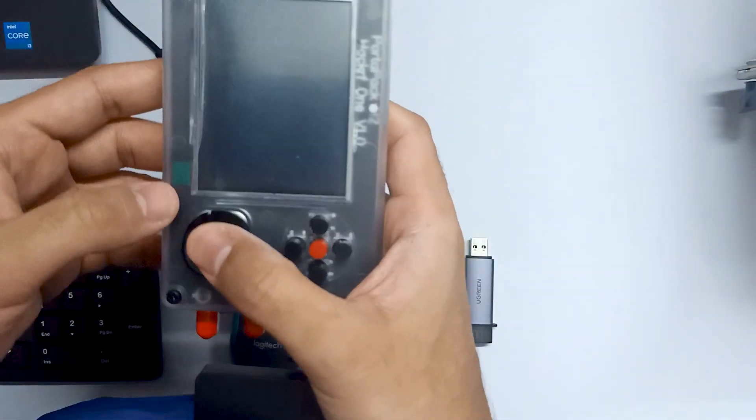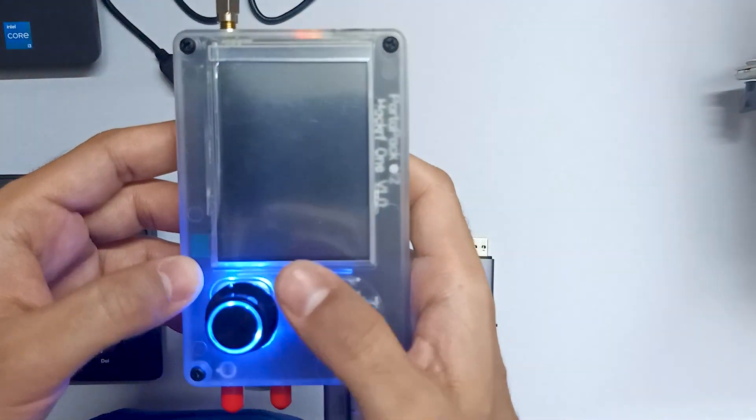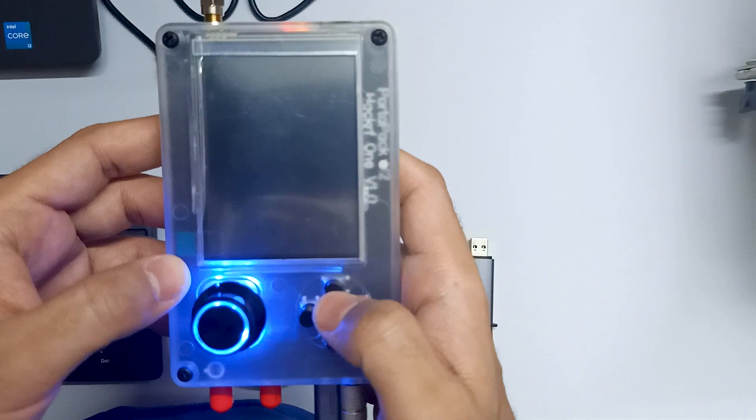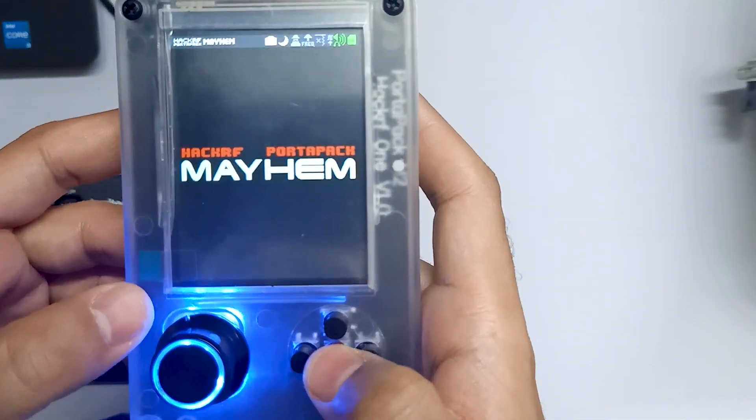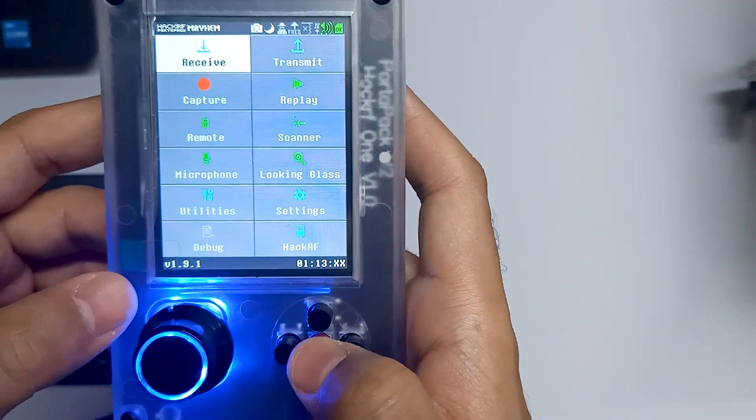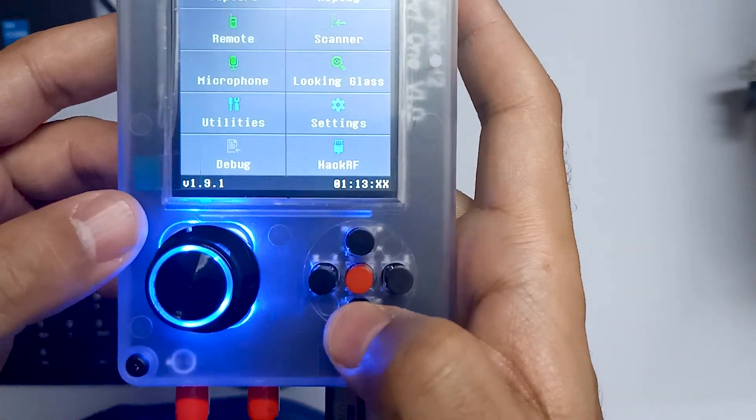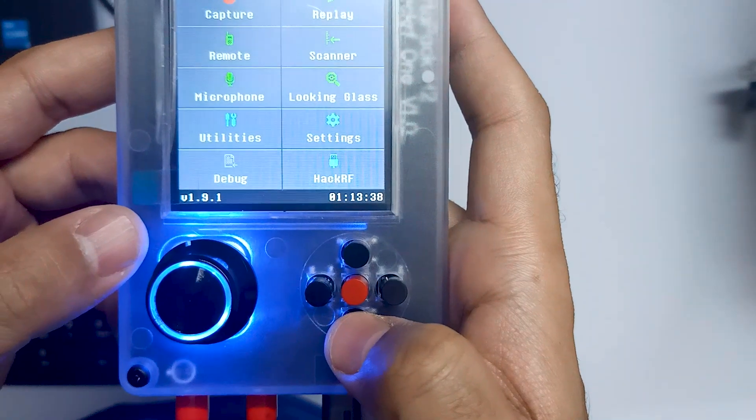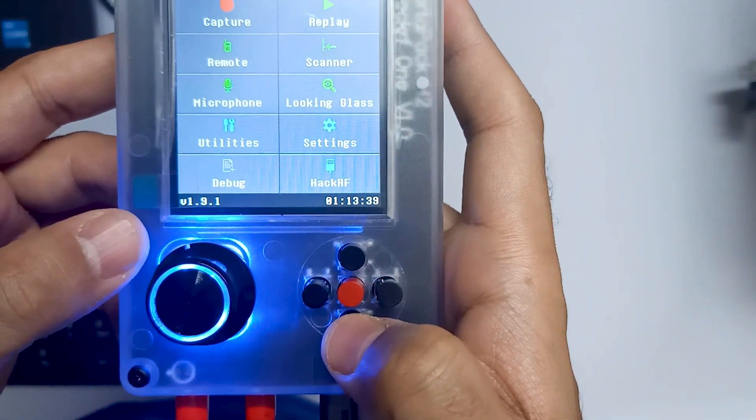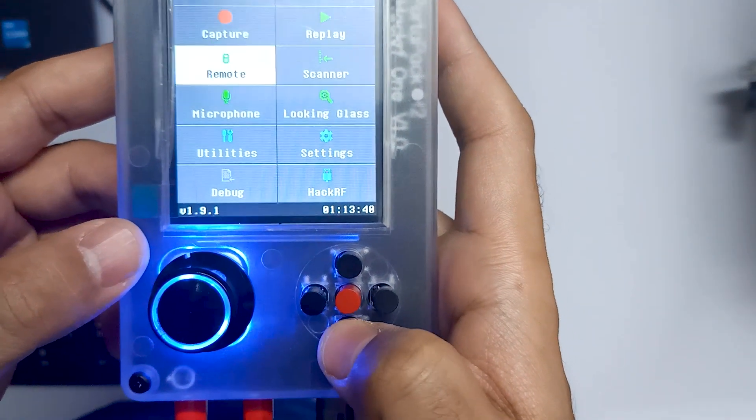Now let's turn on our Portapac and over here you can see I am running version 1.9.1. So let's update.